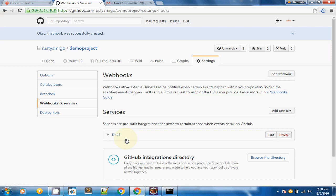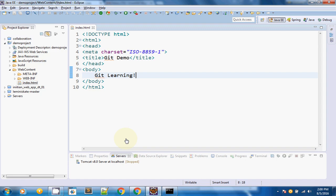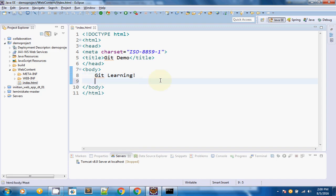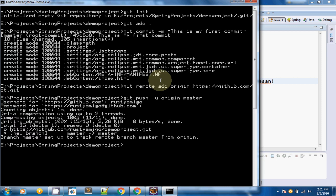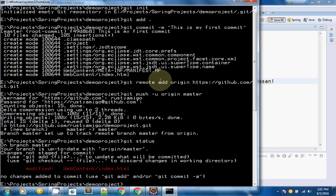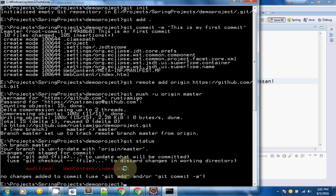To demonstrate how this service works, I will make certain changes in my project. I will go to my project, update this particular file, and save it. Now I am going to use the git status command. The status command shows any changes made to the project — modified, removed, or newly created files. As you can see, it is showing that my file has been modified.